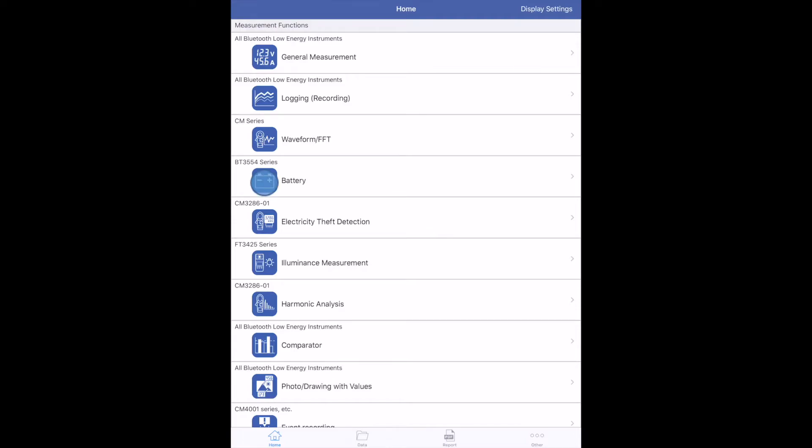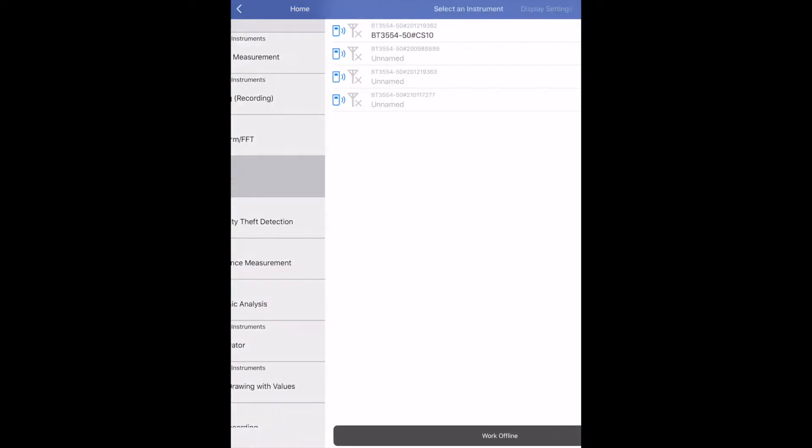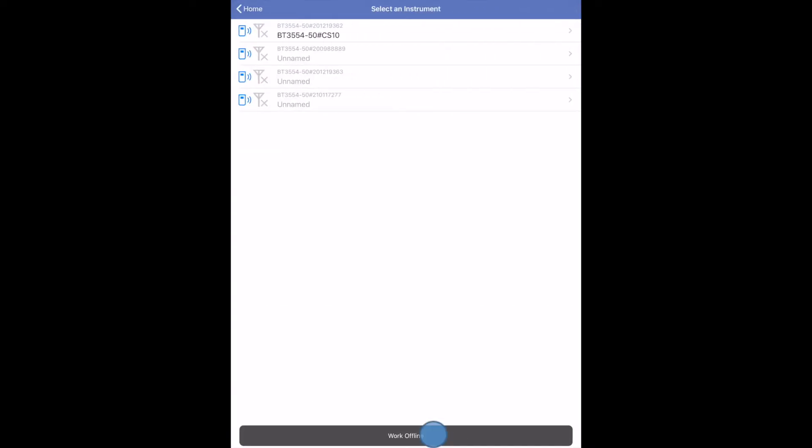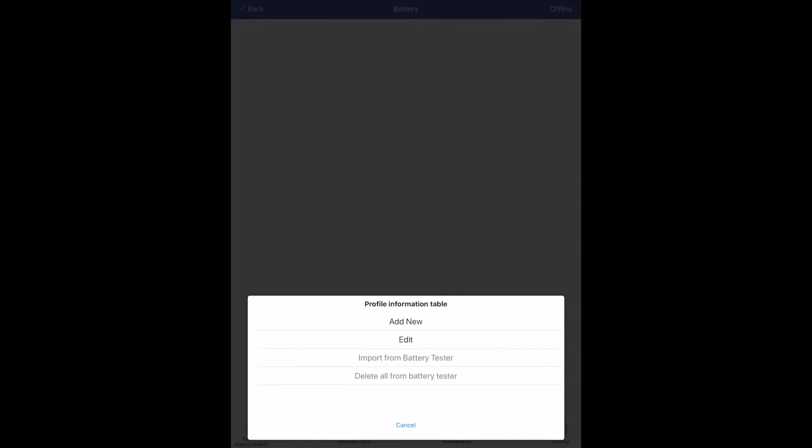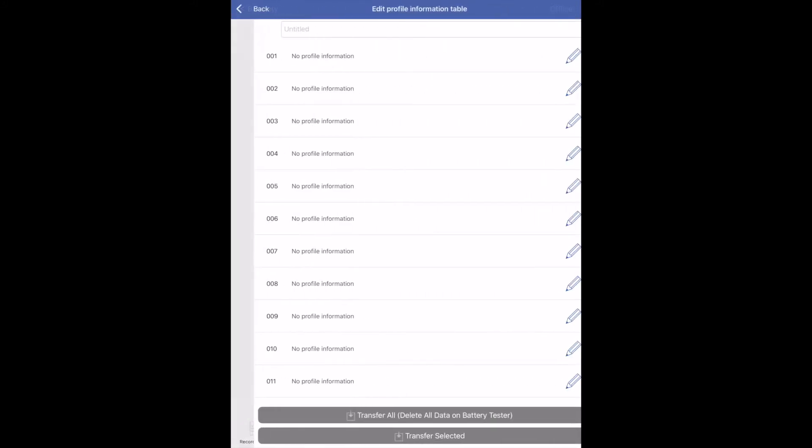You can also create the profile information without connecting the battery tester to the app. Repeat the same steps as before to create profile information.